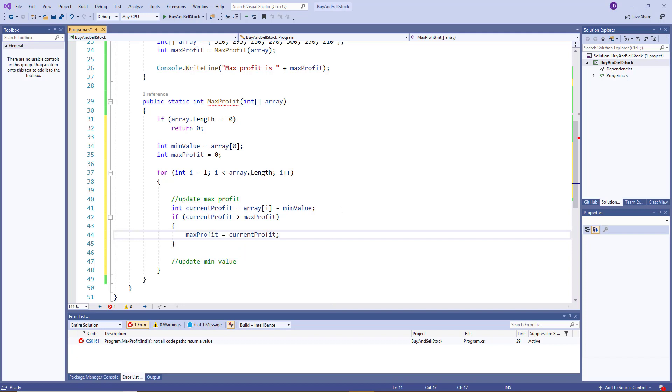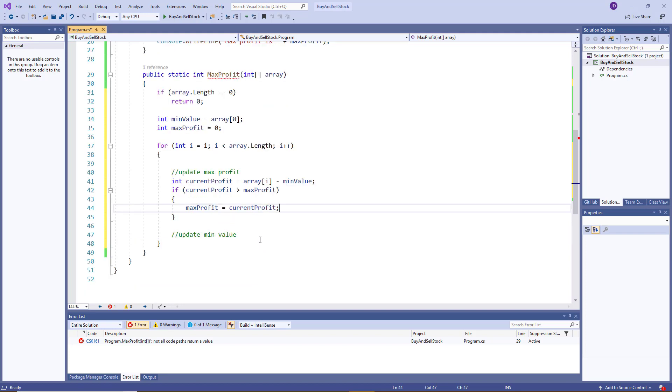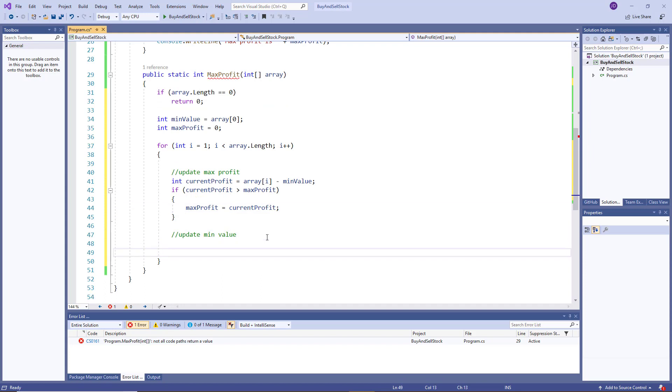Now, you could be using the math functions in the math class, if you want to, I'm just using if statements to make sure it's very clear to everyone, I just want this to be clear.